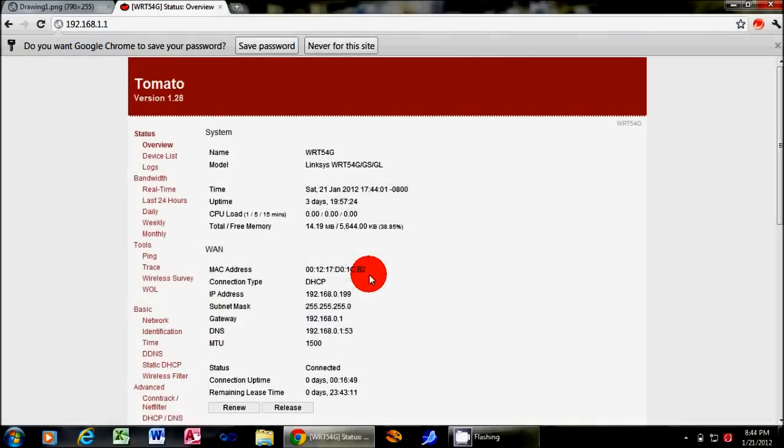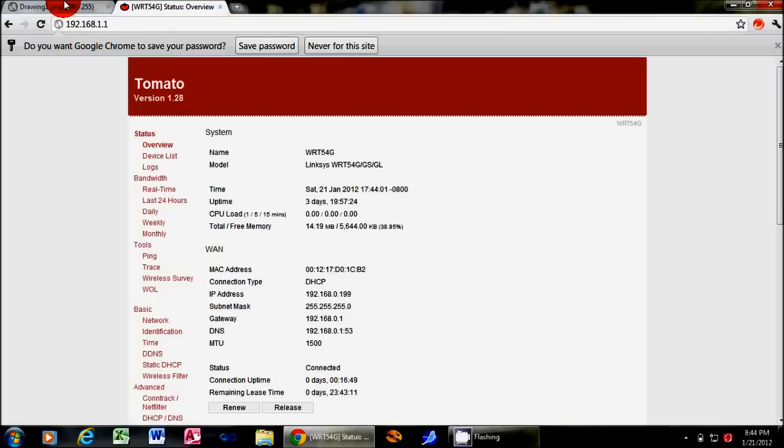The default is admin, admin. Now what I want to show you today is how to use your new router as a wireless client.